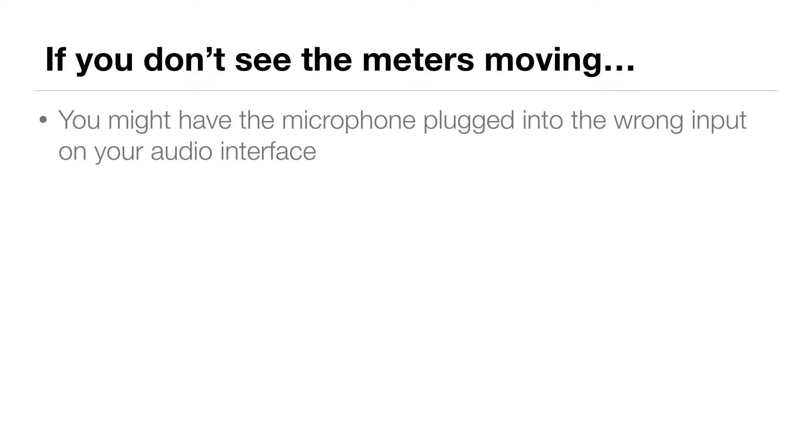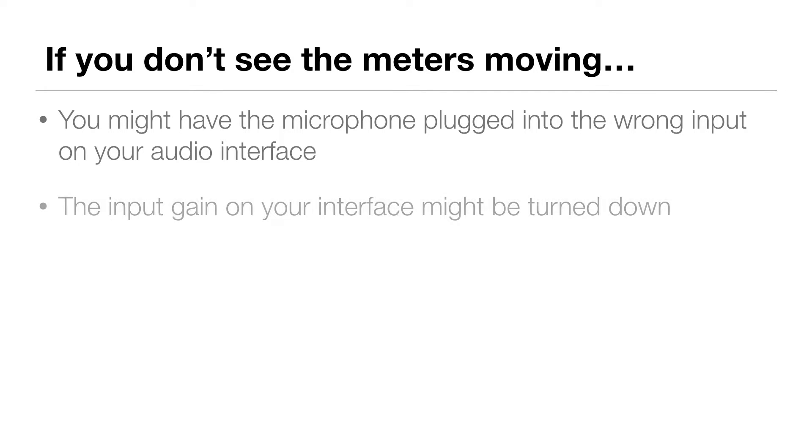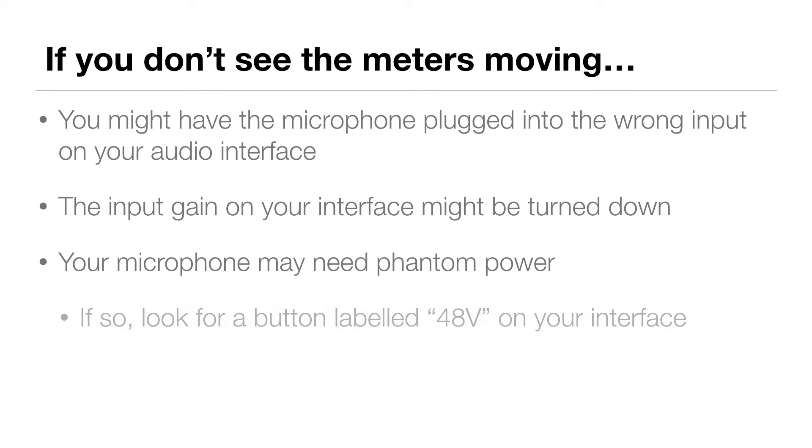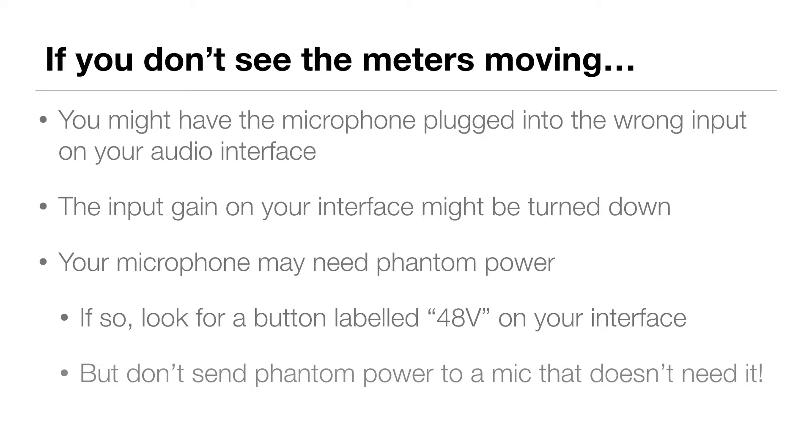If you don't see the meters moving, it could be because you have the microphone plugged into a different input on your audio interface, or the input gain may be turned all the way down, so try turning it up. Or your microphone may need phantom power. If so, look for a button labeled 48V for 48 volts. But check the mic manufacturer's website to find out if your mic requires phantom power. Be careful not to send phantom power to a mic that doesn't need it.